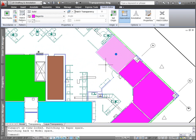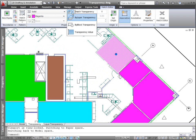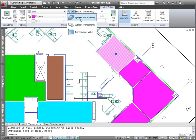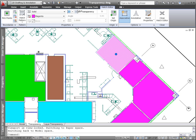You can set transparency by layer, by block, or individually for an object. Enter a transparency value between 0 and 90. The higher the value, the more transparent the object.